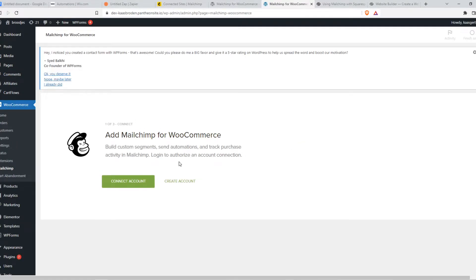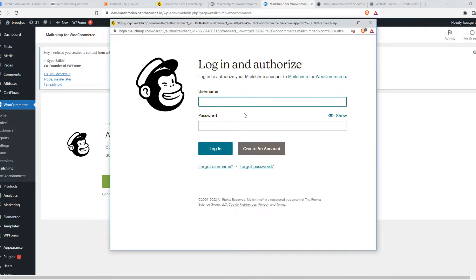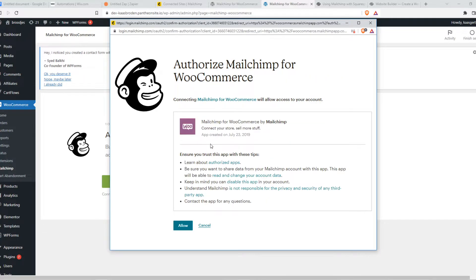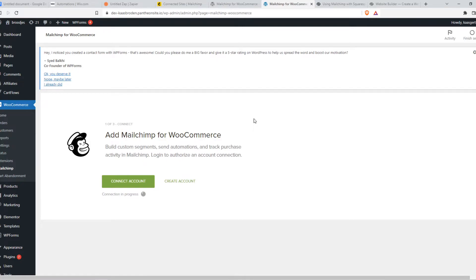Just like that. And then hit Connect Account. So here it pops up. Make sure to log in with your account. There we go. Allow this with WooCommerce, of course. And there we go.